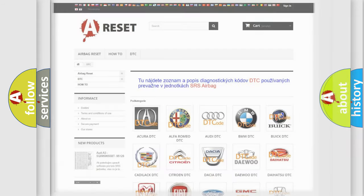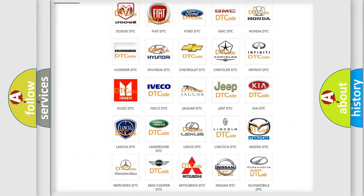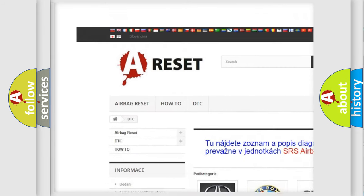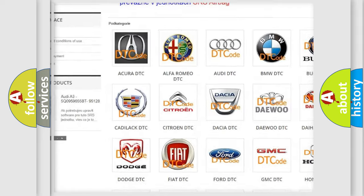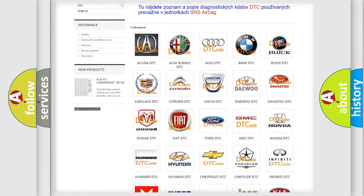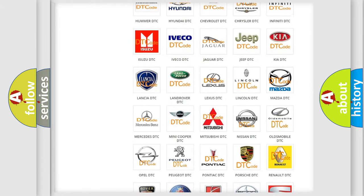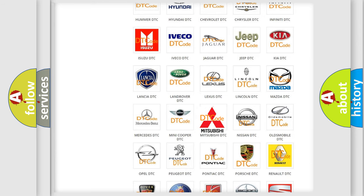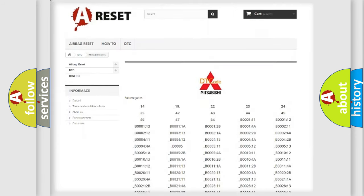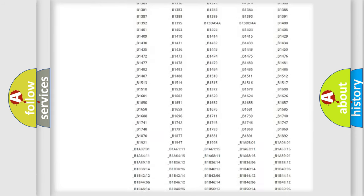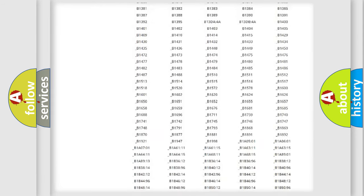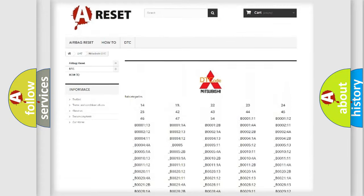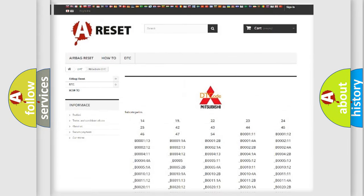Our website airbagreset.sk produces useful videos for you. You do not have to go through the OBD2 protocol anymore to know how to troubleshoot any car breakdown. You will find all the diagnostic codes that can be diagnosed in Mitsubishi vehicles, and many other useful things.